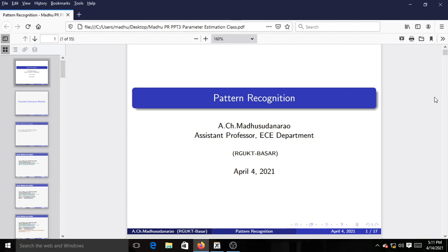Good morning. Today we are going to discuss once again about the K-Nearest Neighbor classifier. We will try to go in depth.